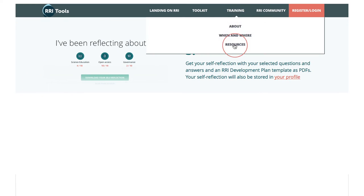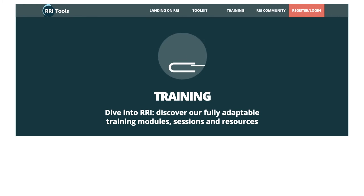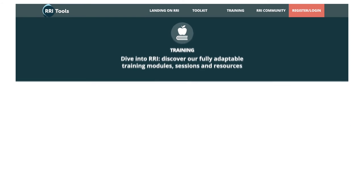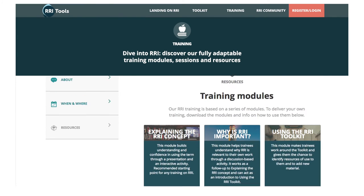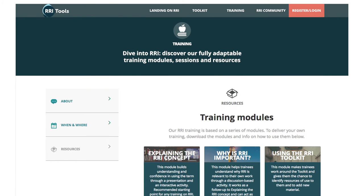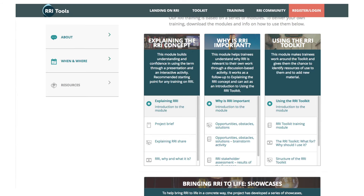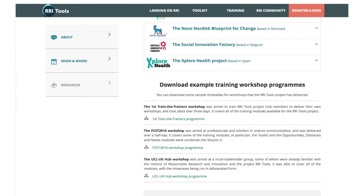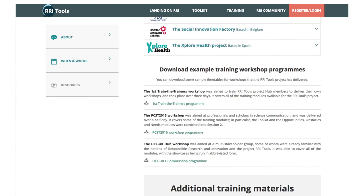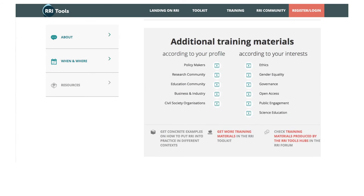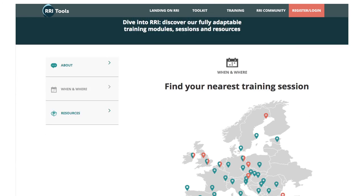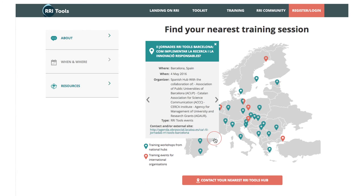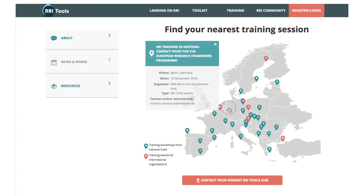And for an in-depth knowledge of RRI, use our fully adaptable training modules, sessions and resources. Our training aims to help you bring the concept to life and understand how to make the most of it in your own work. You can also enrol in one of our training sessions. There may be one closer to you than you think.